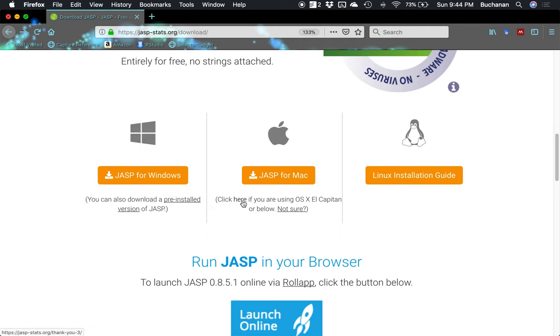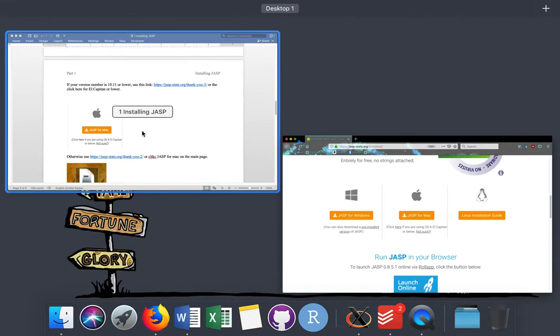If you're 10.12, which I don't remember what it was, NUP, Mojave, High Sierra, you should be good to click on the main link. Okay, that's caveat number one.